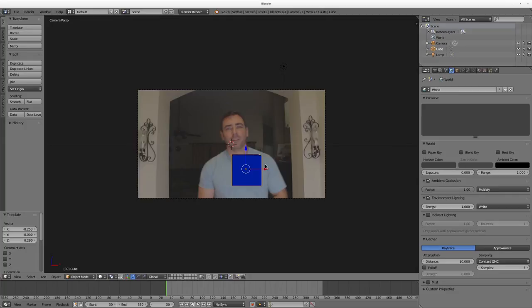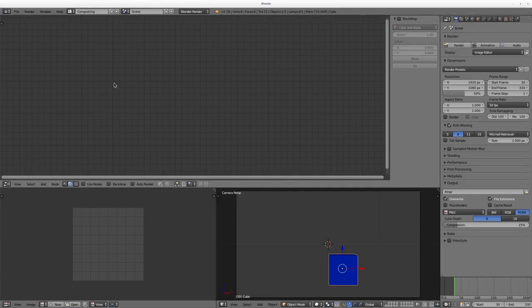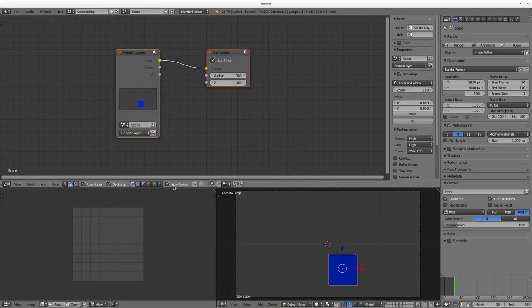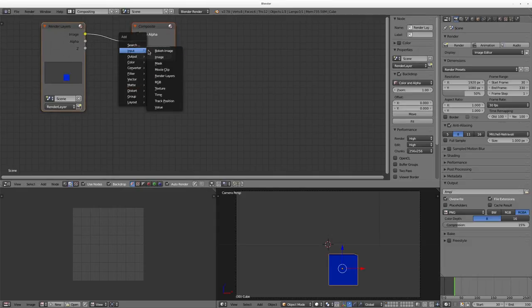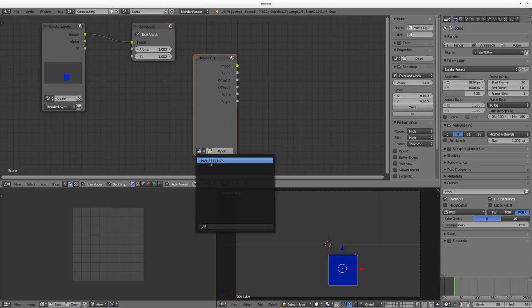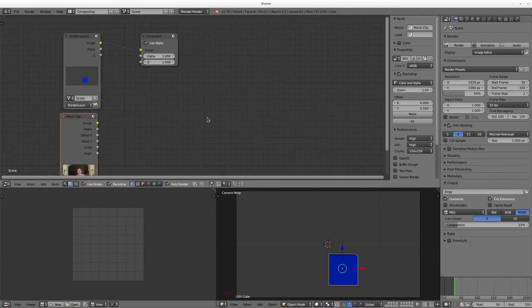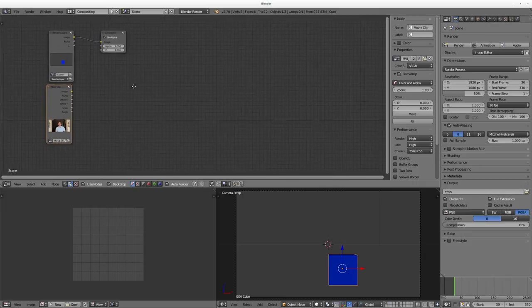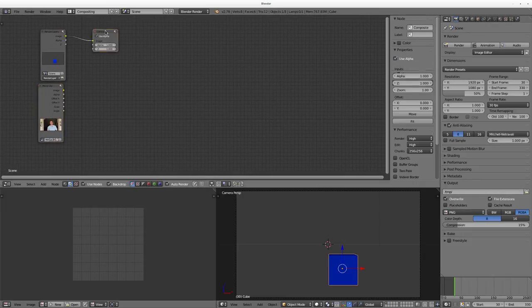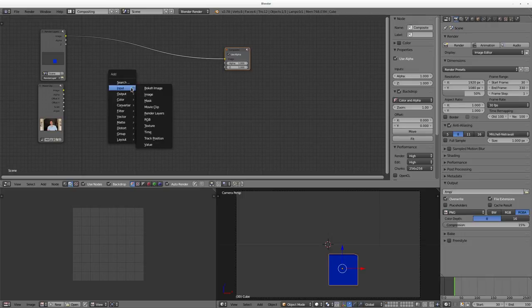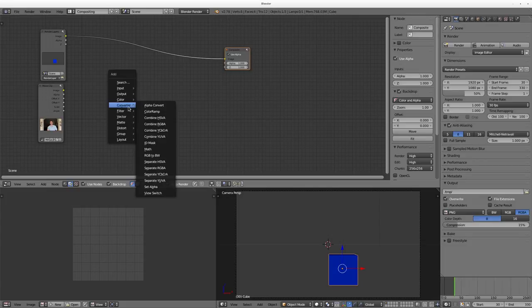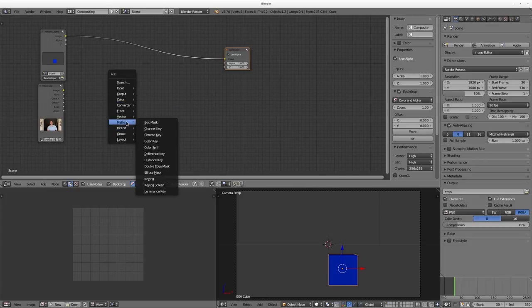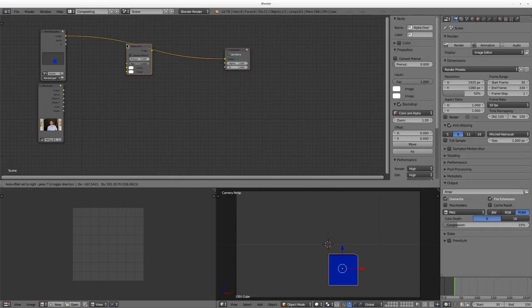We still have a gray background — let's fix that. We're going to go up here, drop down to the Compositor, go to Compositing, and check Use Nodes, Backdrop, and Auto Render. Then in the node editor I'll hit Shift+A and go to Inputs and choose Movie Clip. Instead of Open I'll click the dropdown since we've already imported the video we want to use. Scroll out on the wheel to zoom out, center-click and drag to move around. Now we need to mix these two together, so I'll hit Shift+A again and go to Colors — Alpha Over — and drop that in.